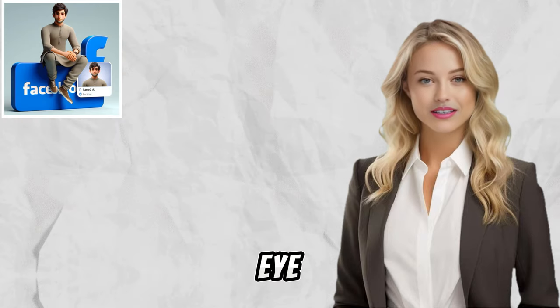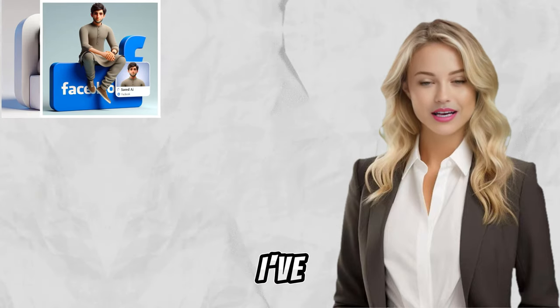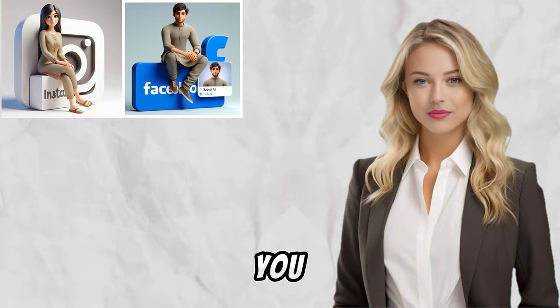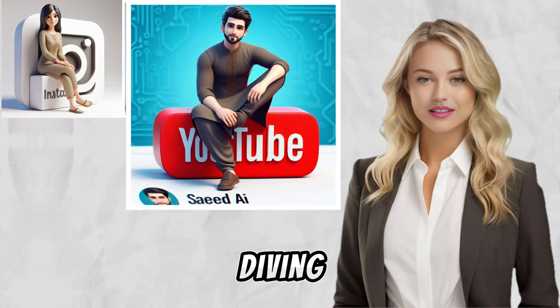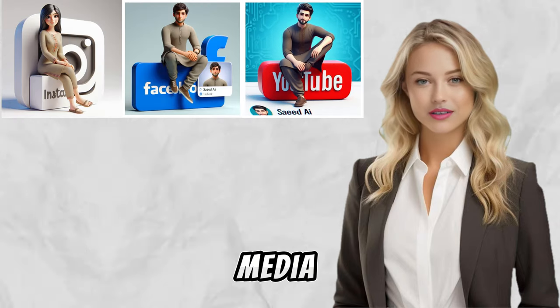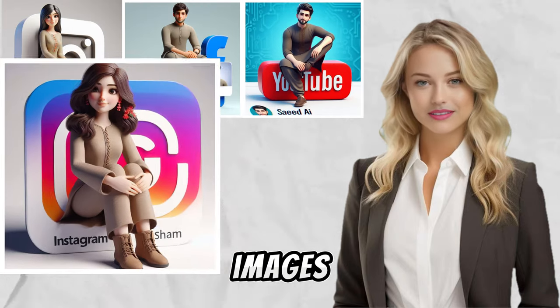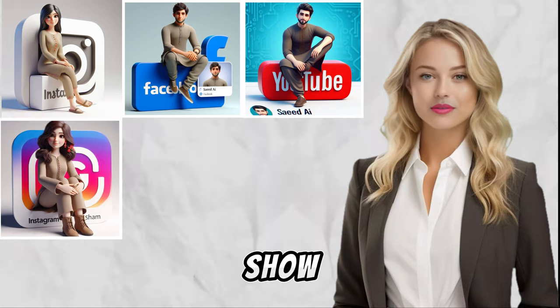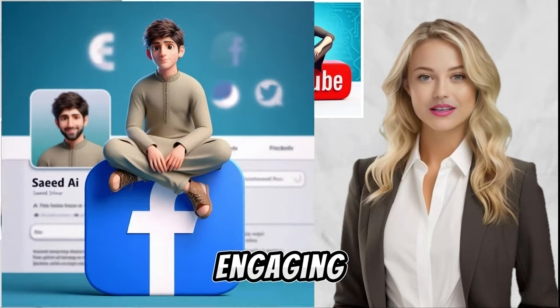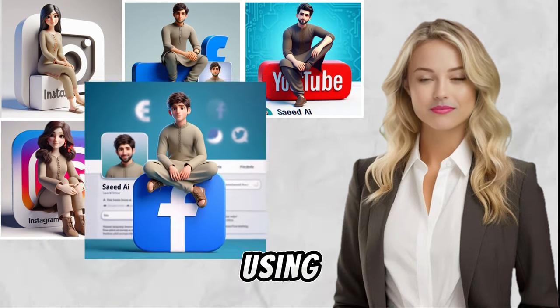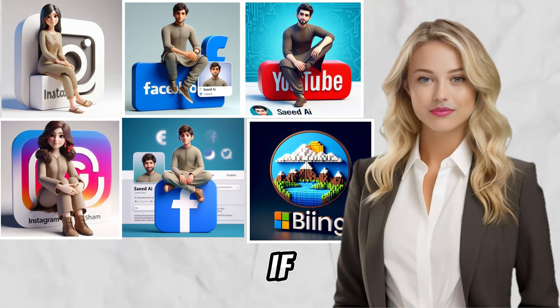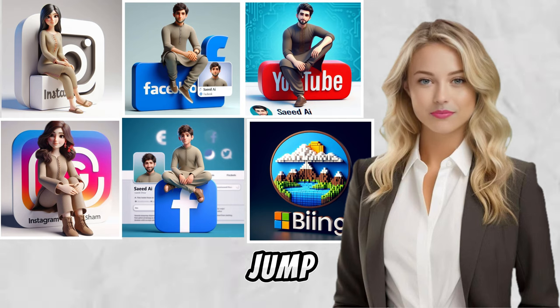Hey everyone, welcome back to Saeed Eye. Today, I've got something really exciting to share with you. We'll be diving into the world of viral social media profile images, and I'll show you how to create eye-catching and engaging images using Bing Image Creator. So if you're ready, let's jump right in.